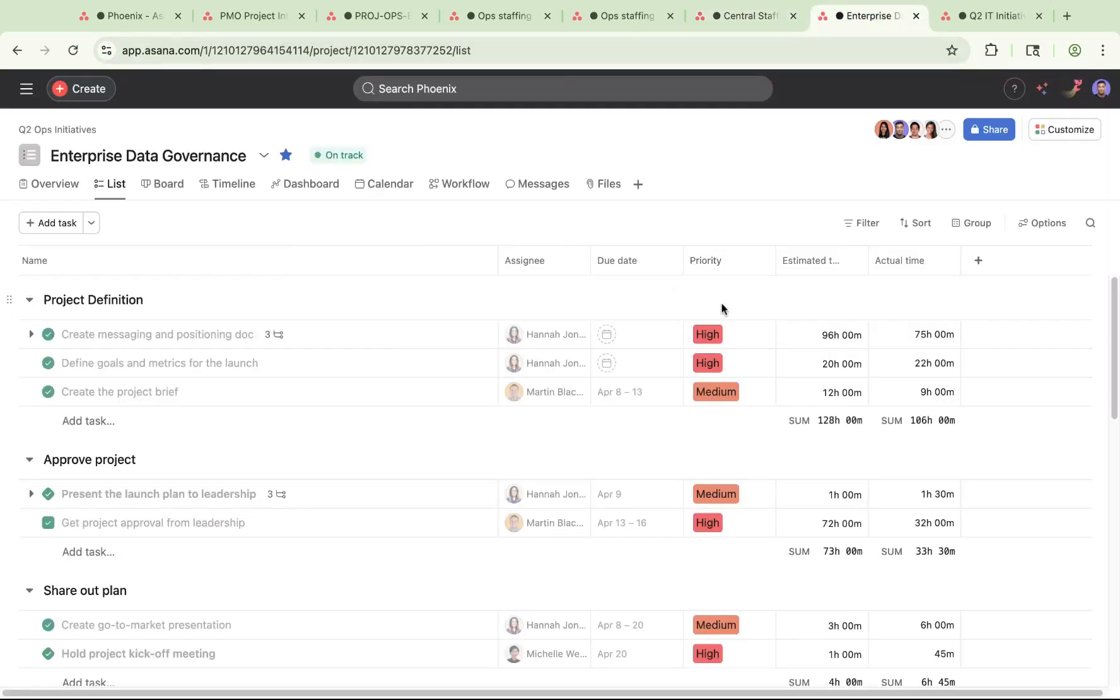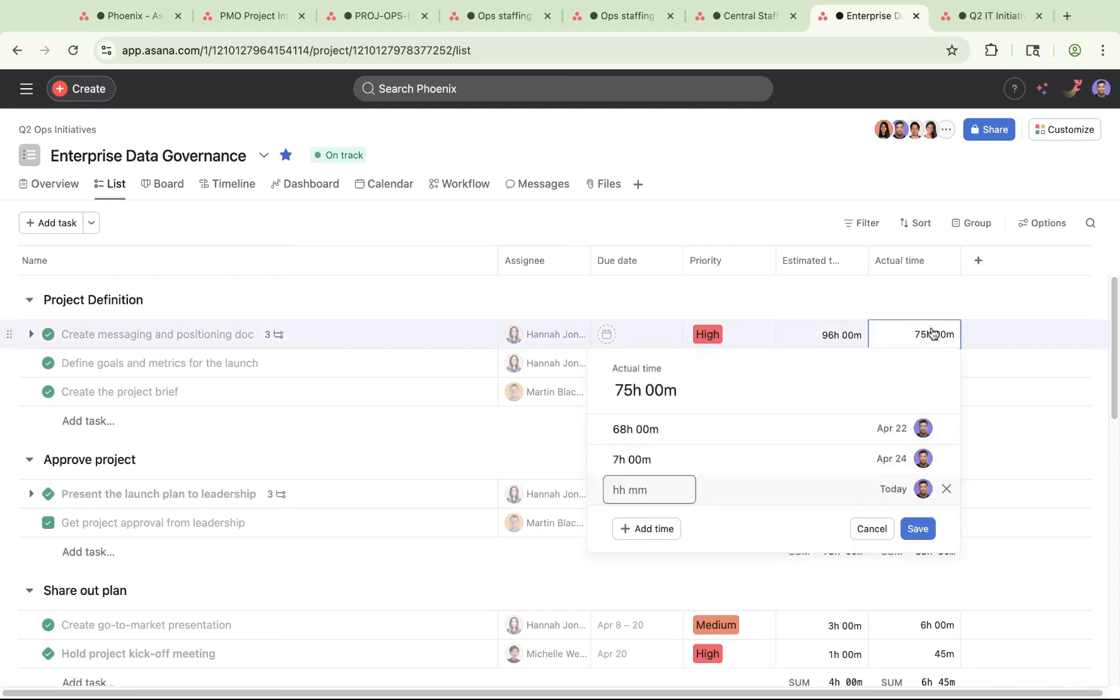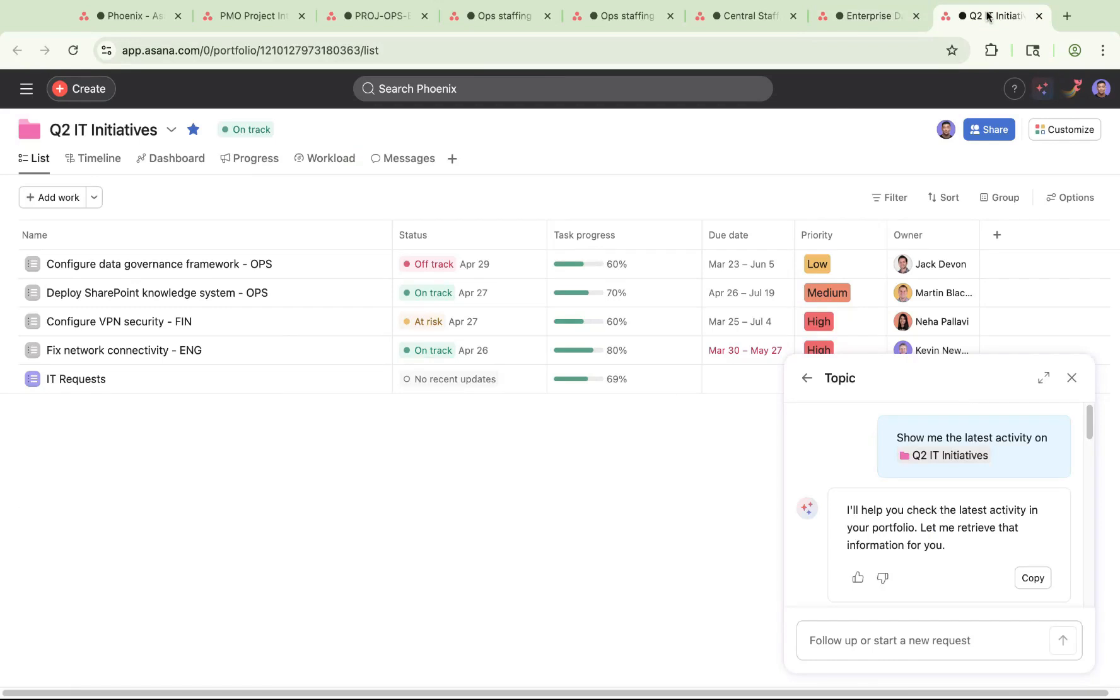You might want to track how accurate your projections and estimates were compared to actual execution. With Asana's native time tracking solution, individuals can track how much time they're spending in each task, and you can aggregate this data across projects to better understand where your team is spending their time, and if you need to reallocate anyone based on shifting priorities.